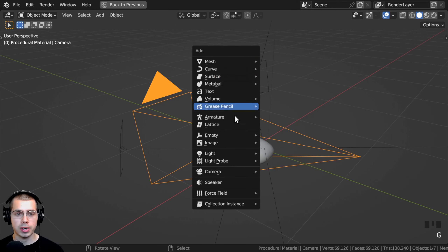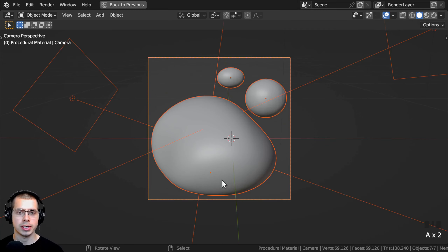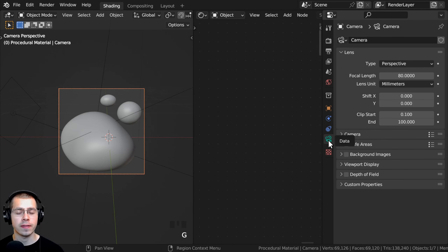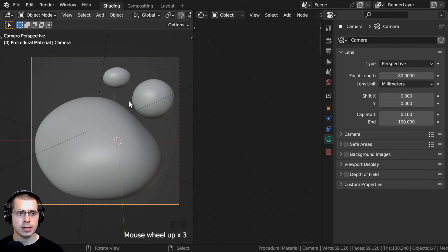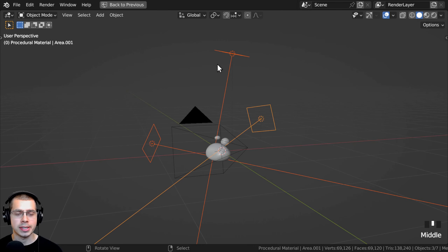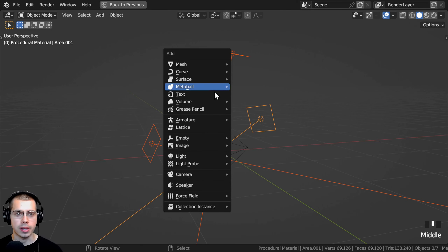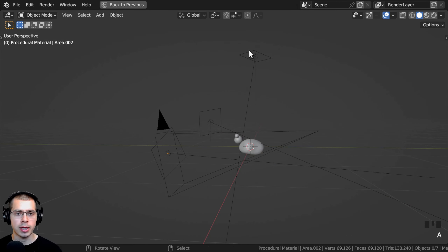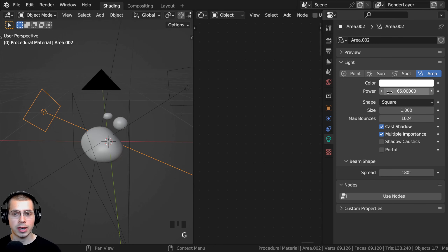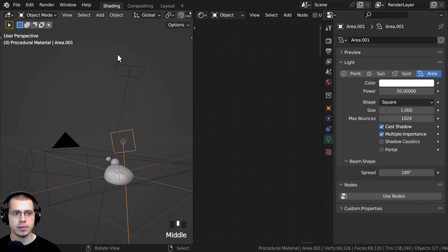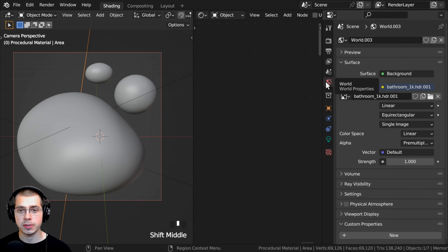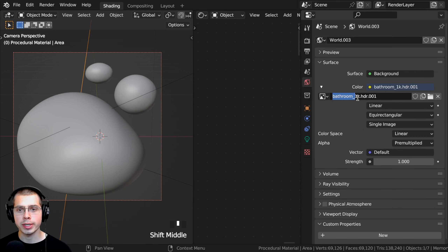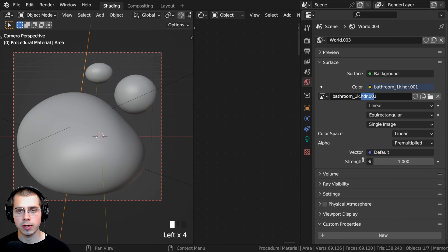I pressed Shift-A, went to Camera, and added a camera pointing at the objects. Select the camera and click on Object Data Properties — Camera Settings — and I turned the focal length up to 80 to zoom in and make things look a bit more flat. For lighting, I added three area lights. Two on the back to give a rim light and one on top. The back lights are powered at 65 and 50, and the top one at 30. I also went to World Properties and added the Bathroom 1K HDRI — a free HDRI from polyhaven.com. I downloaded the 1K HDR version.